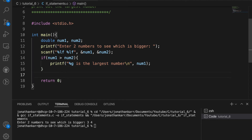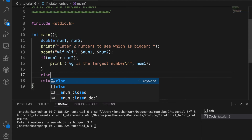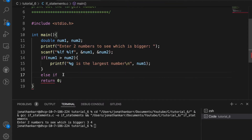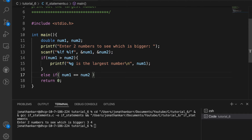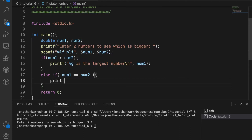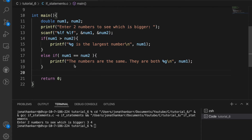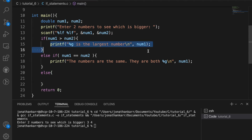If we wanted to check if num1 and num2 are equal we could do another if statement, or we can make this simpler by doing an else-if statement, because num1 can't be greater than num2 and equal to num2 at the same time. So I'll say else if num1 is equal to num2 — is equal to has two equal signs — and inside the curly braces we'll print that the numbers are the same. Otherwise we know that num2 is the greatest number.